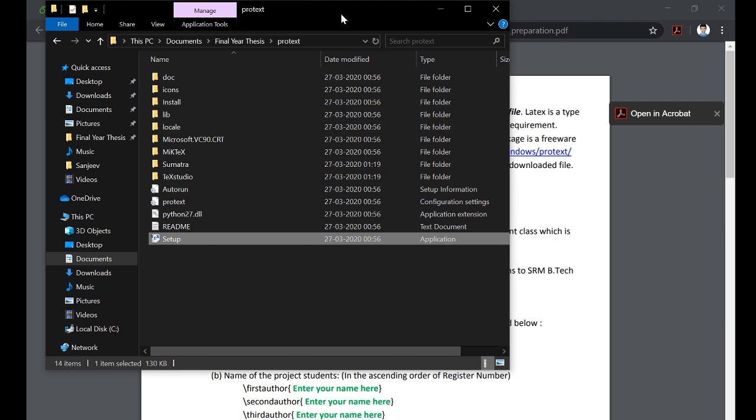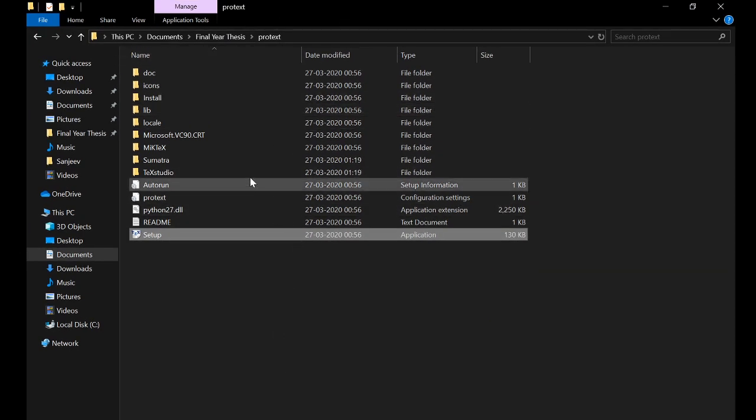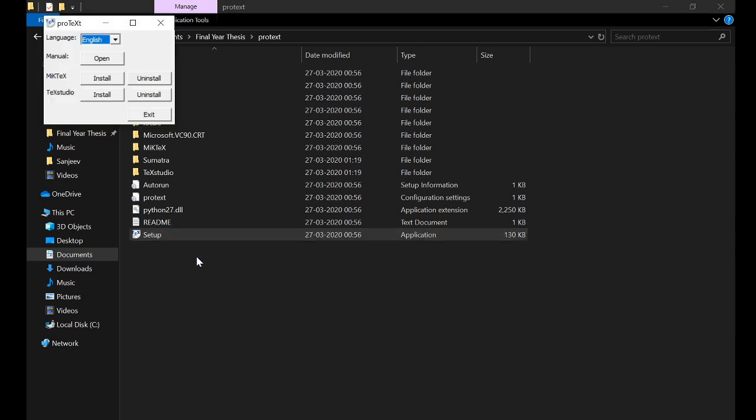So these are the extracted files. Click on setup, install MiKTeX. Please perform complete installation of MiKTeX, okay, do not perform a basic installation. Perform a complete installation of MiKTeX. It will take a lot of time again but you have to do it.